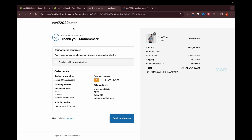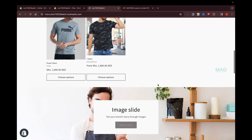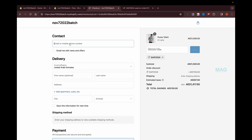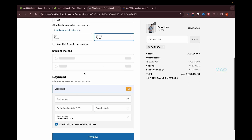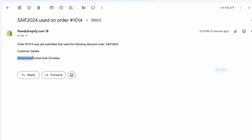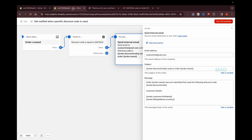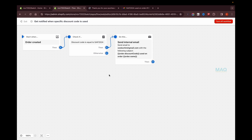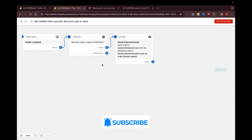After testing again with a second order, I can see the customer's first name and country are now shown in the email, exactly as configured in the workflow. This is how you can set up a workflow to send an email notification when a specific discount code is used. In the next videos, we'll explore more templates to help your business using Shopify Flow. Thank you for watching — if you liked the video, consider subscribing for more.